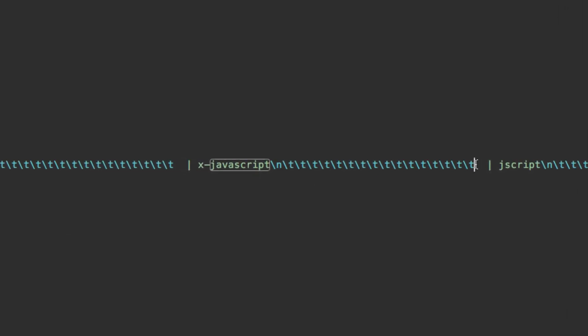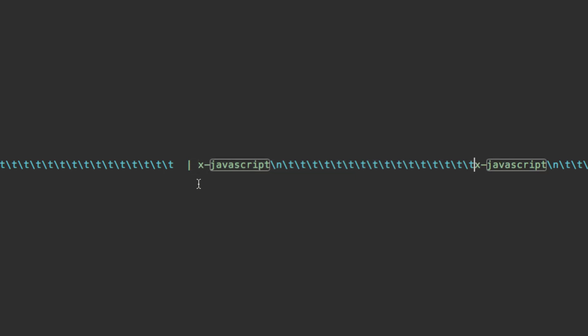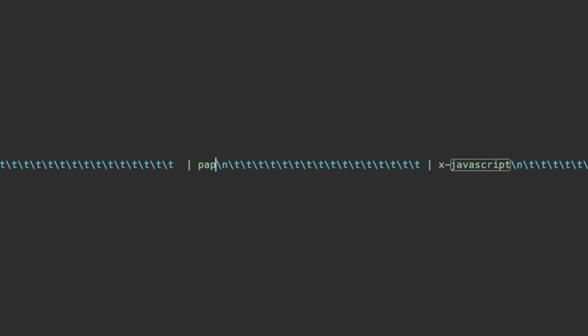We basically want to copy what we have right here for X-JavaScript, and then paste it in again, put a space, put a bar right there, and so now we want to change this one from X-JavaScript to Paperscript.